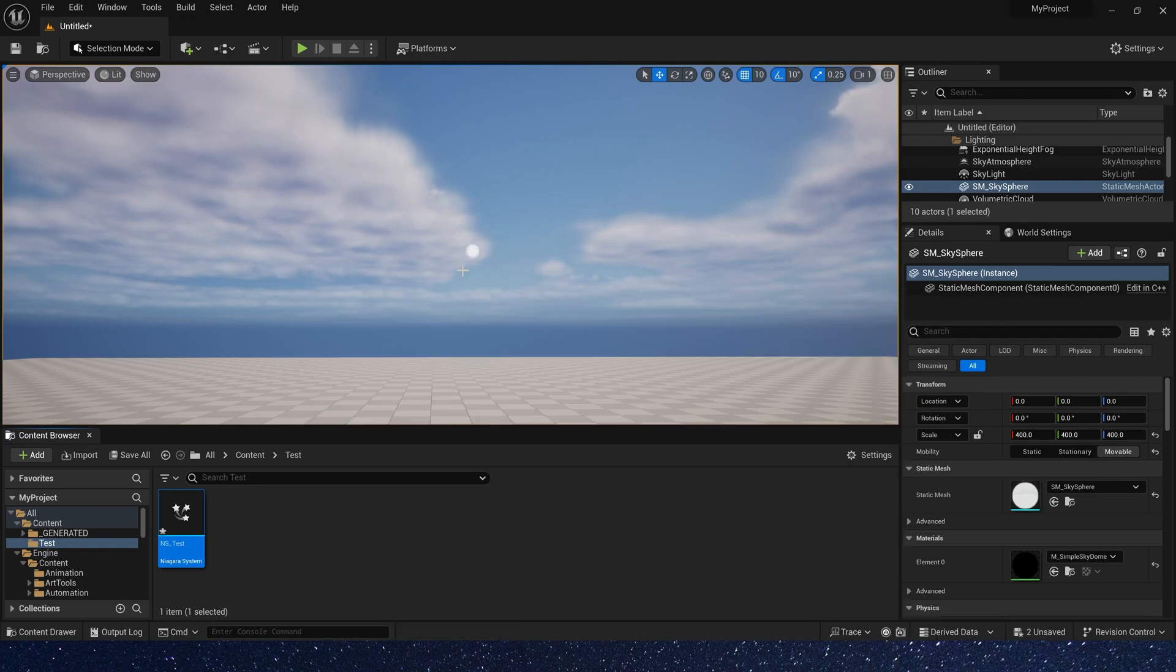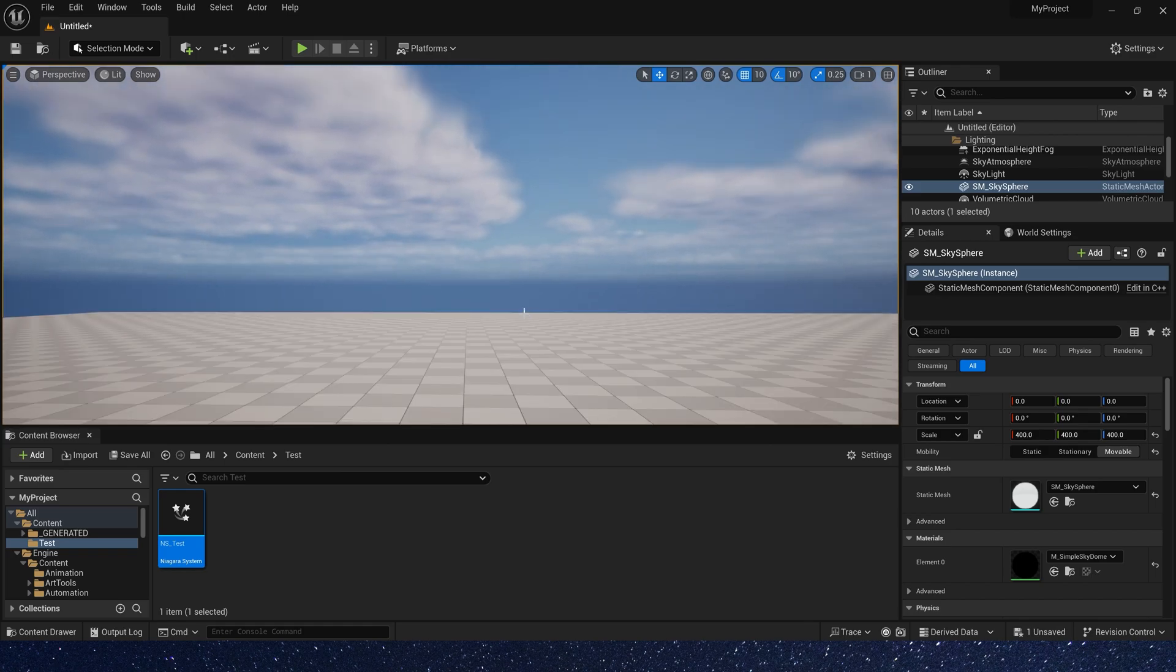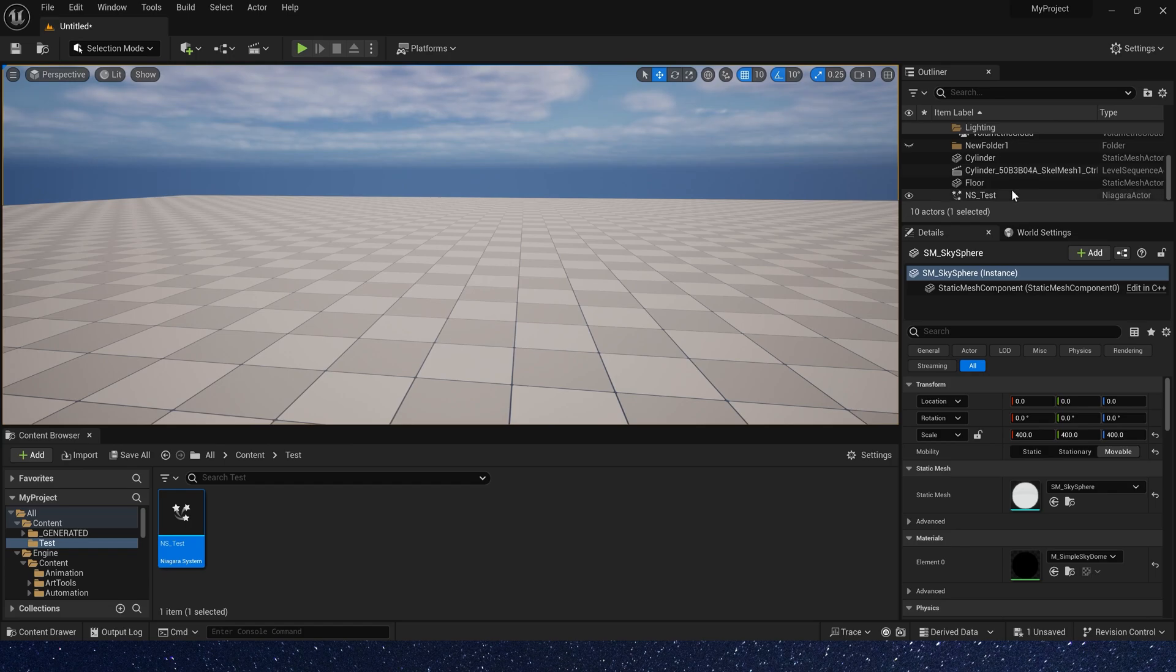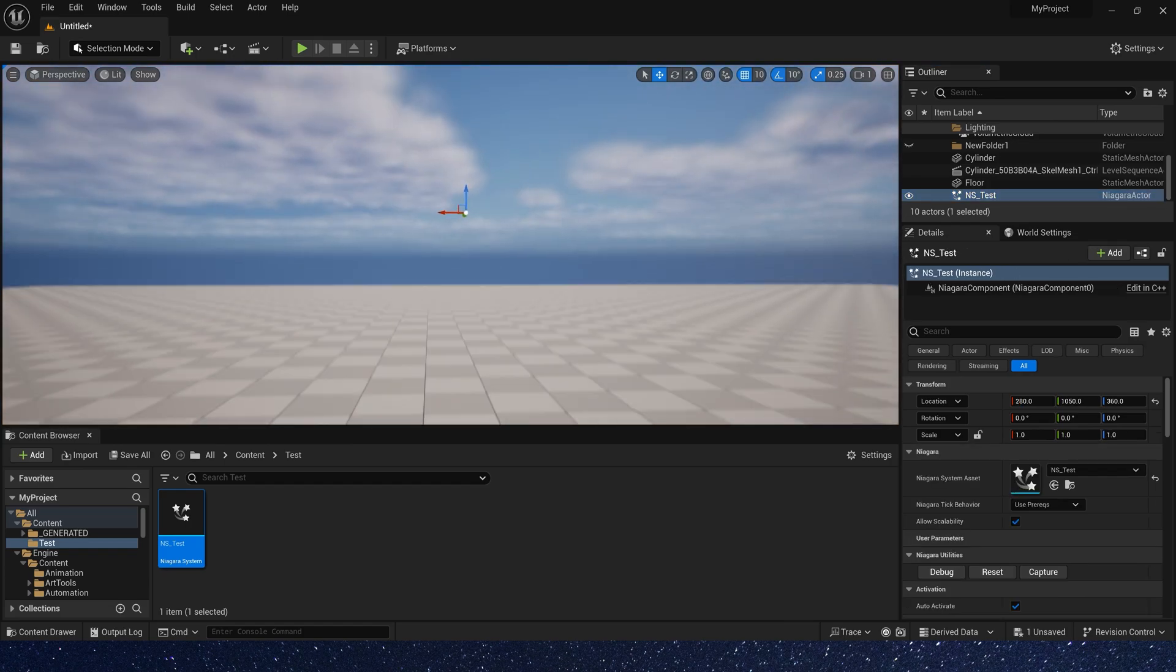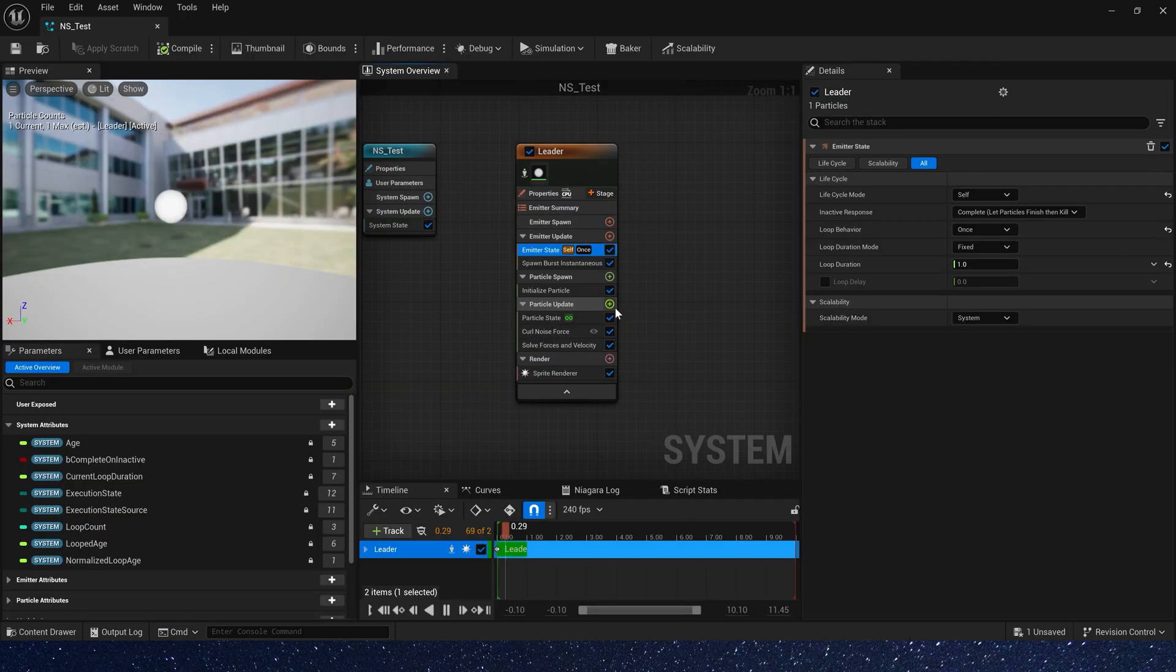Okay, it moves around the level, but using only curl noise force, the particle will gradually fly away. We need to make it move randomly near the initial position.